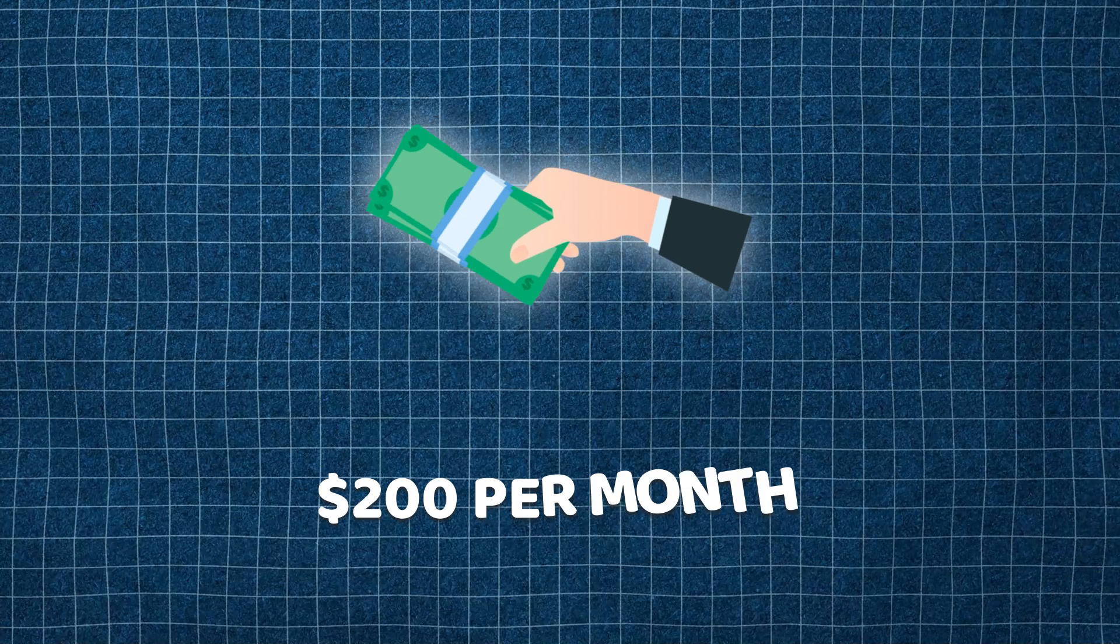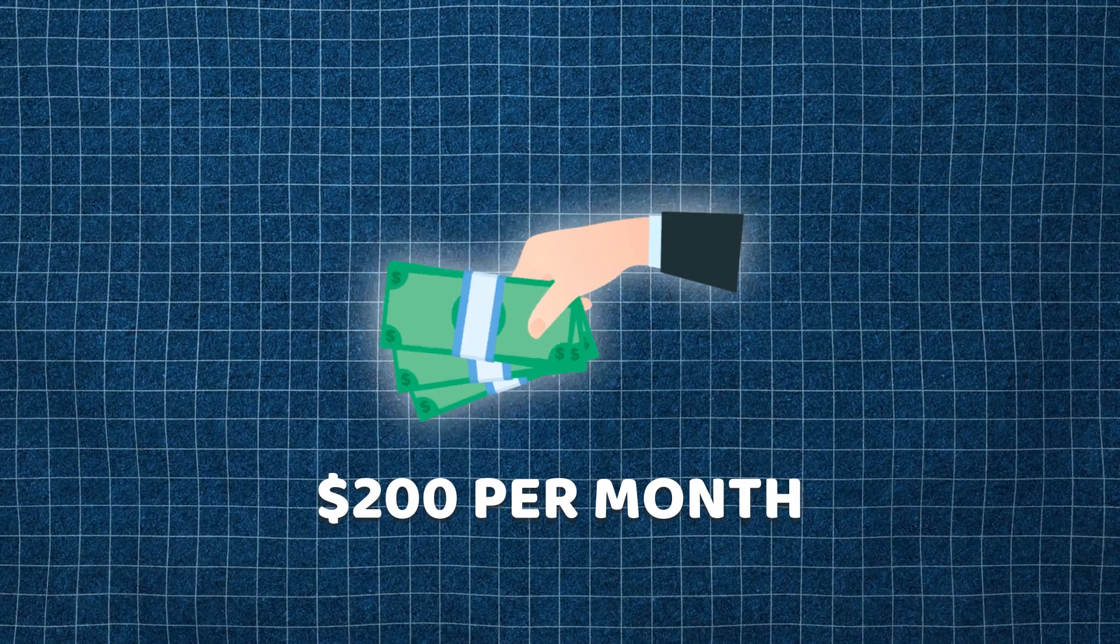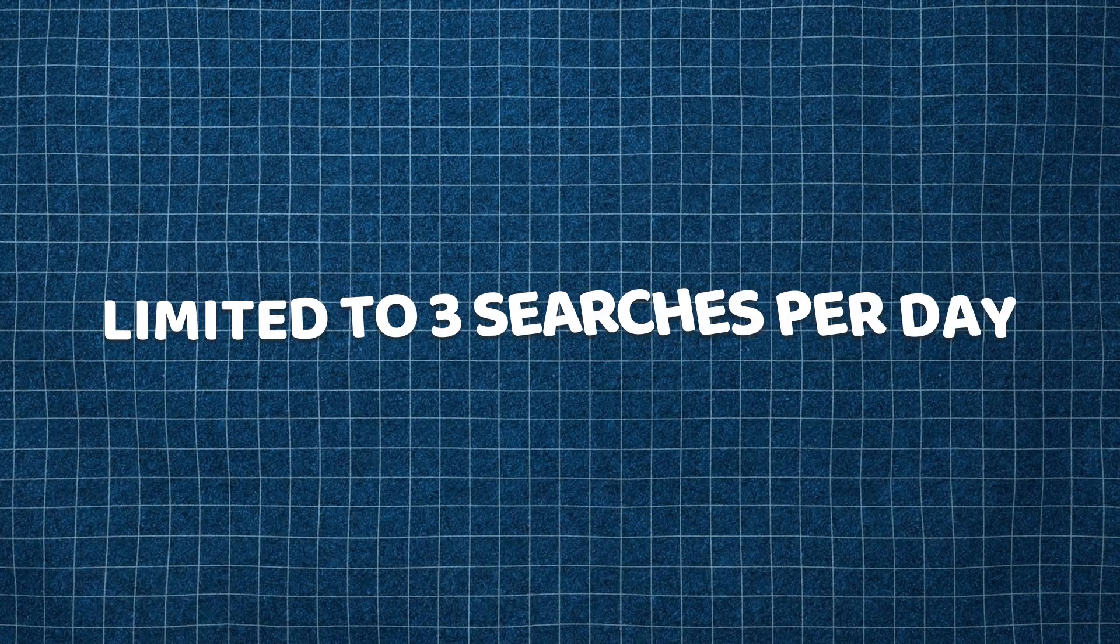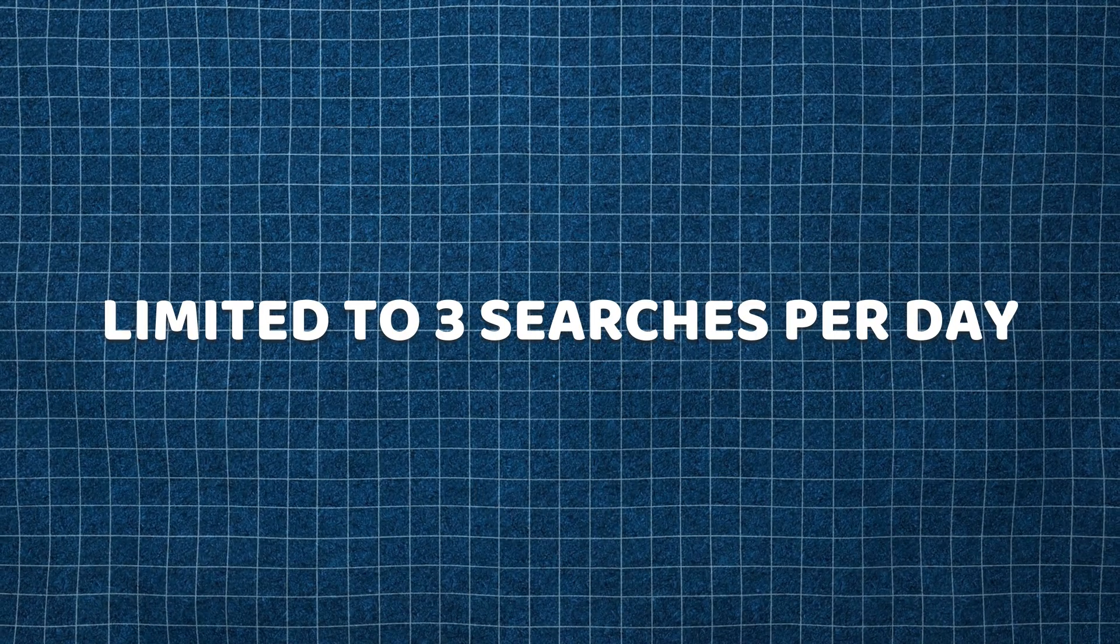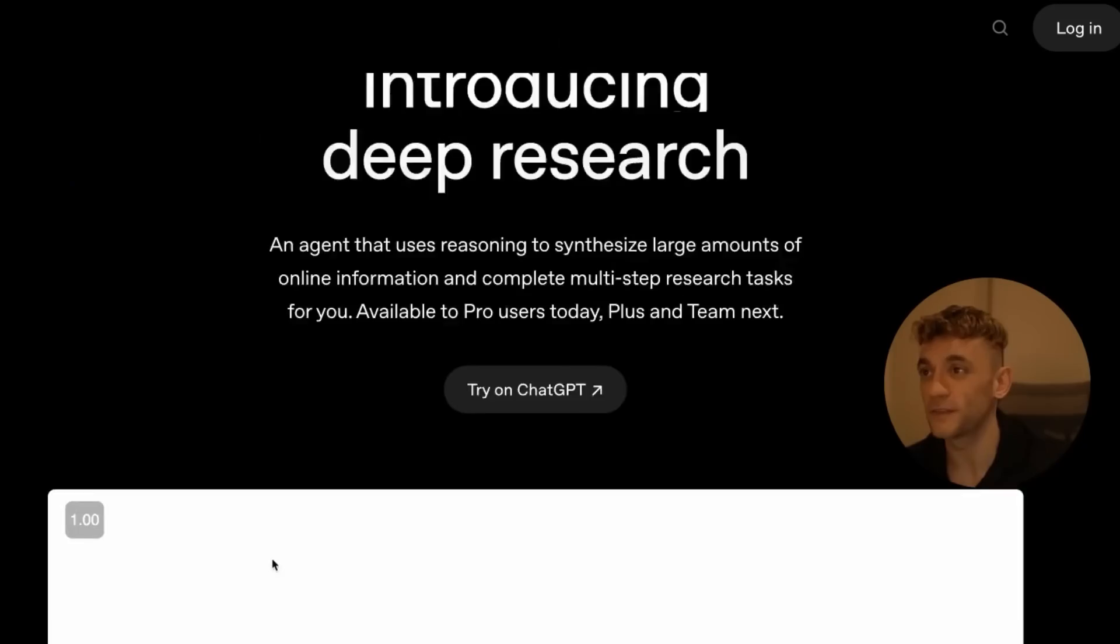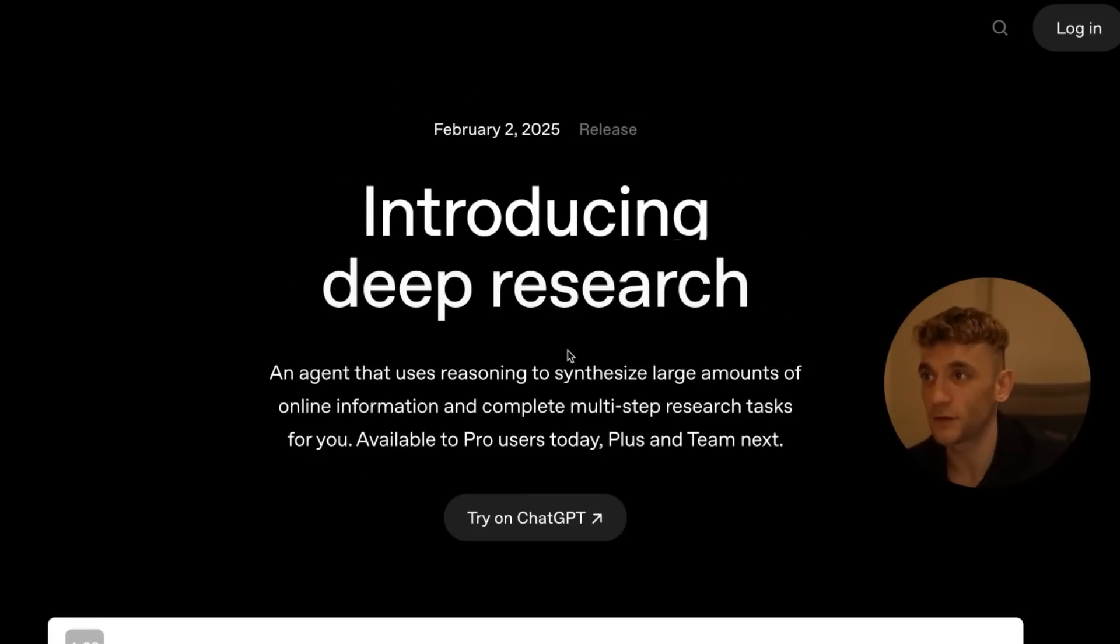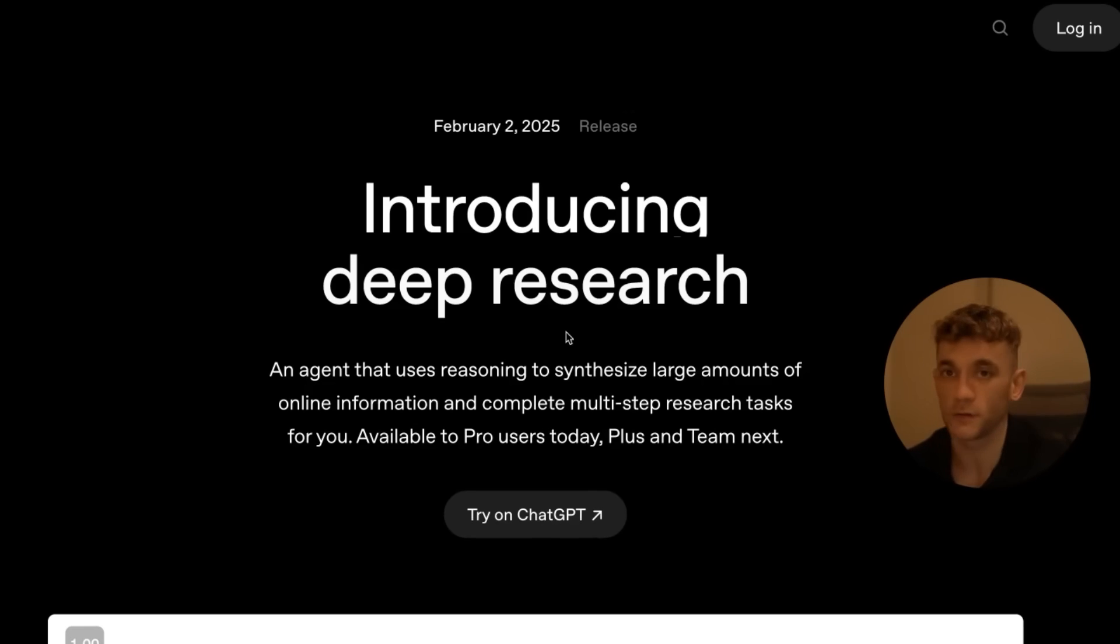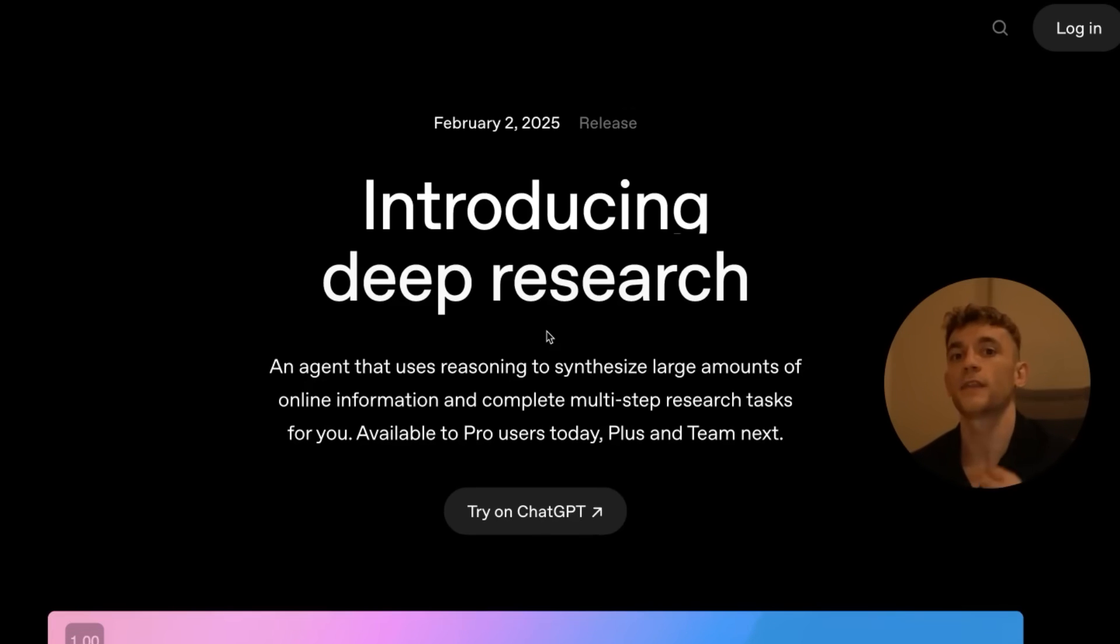But even if you're paying $200 per month, you're limited to three searches per day. If you want to use this feature, it's going to cost you $200 per month and you can only have three searches per day—you're limited to 100 per month.